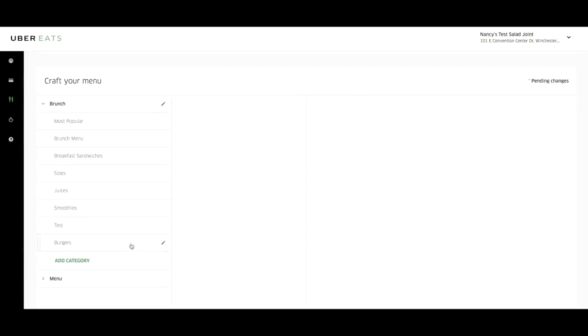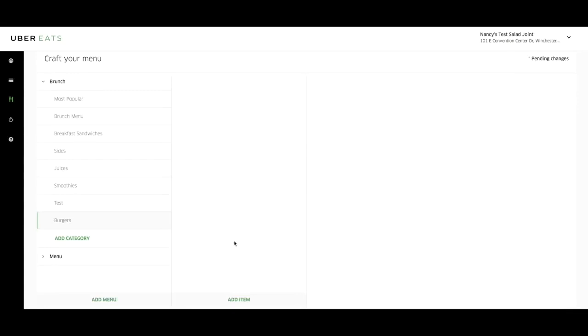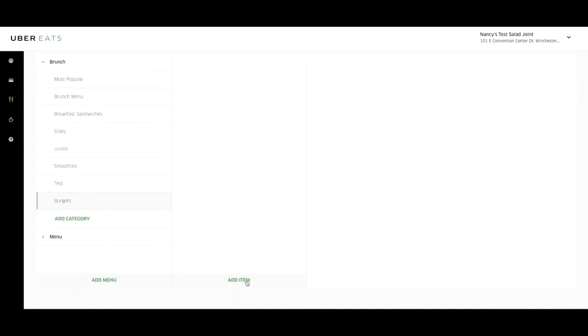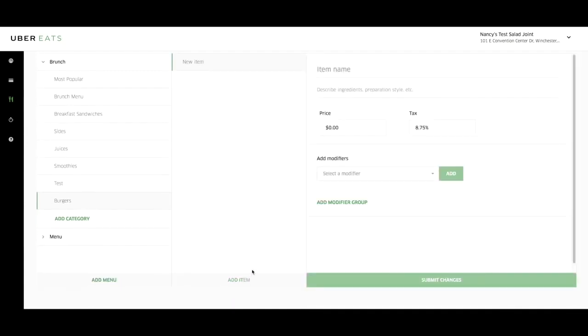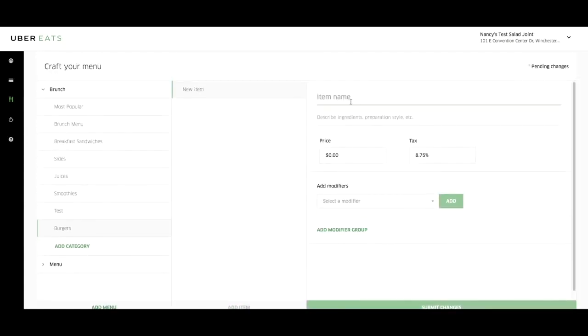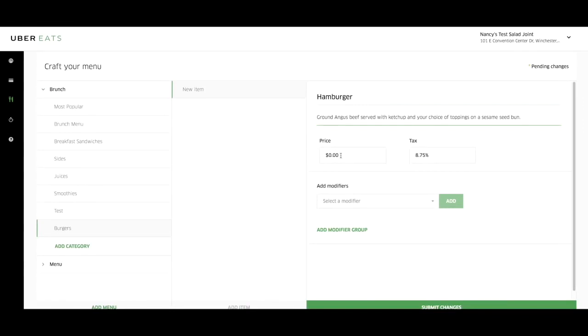To add a menu item, click on the desired menu, then the desired category, then click on add item. Let's add a hamburger to this menu. Add your item name, a description for the item, add the price, and the appropriate tax rate for your city.